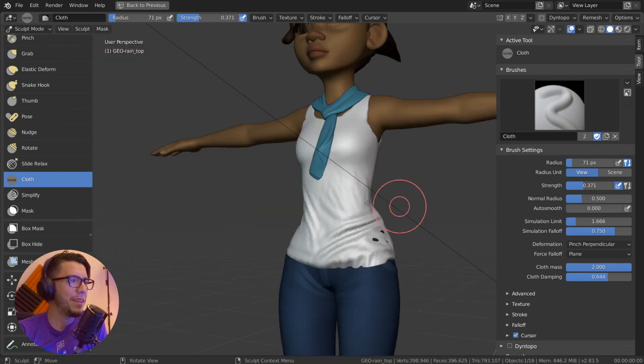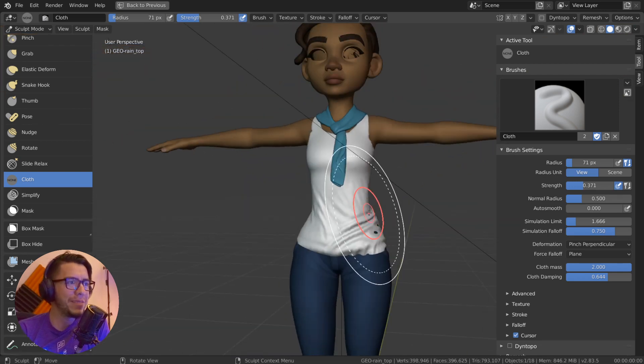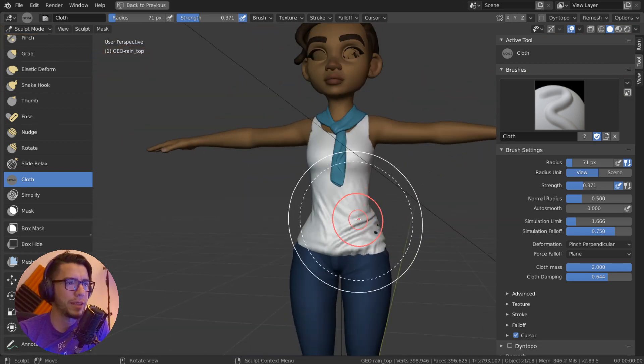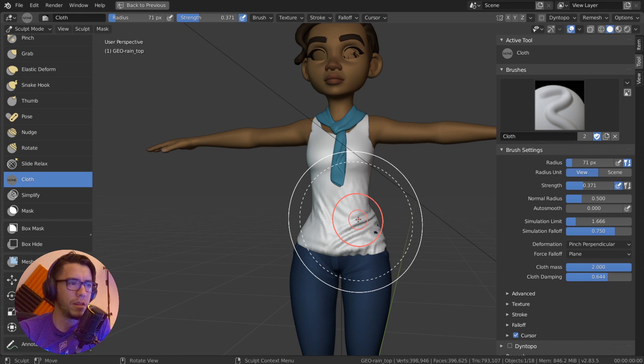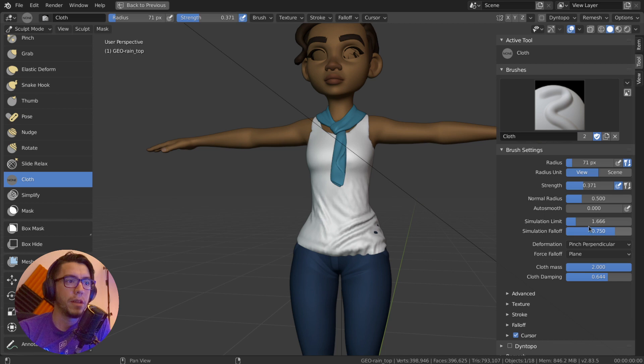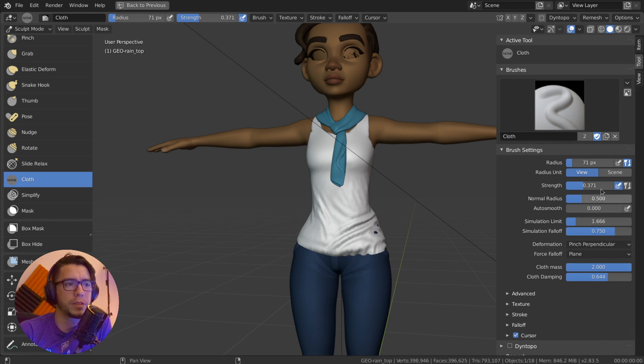It's even easier to use than I expected. There's only a few settings that you'll see on the sidebar when you have the brush enabled. The first, most important ones are, for example, the simulation limit.